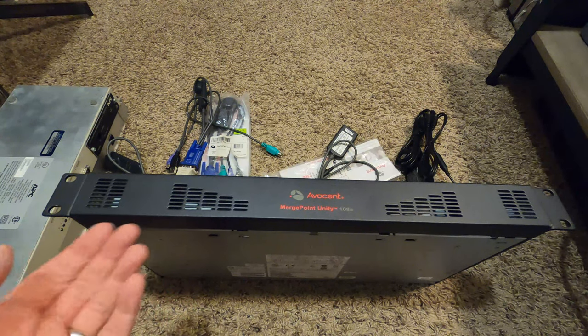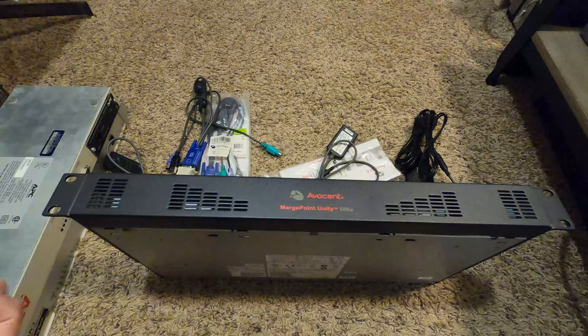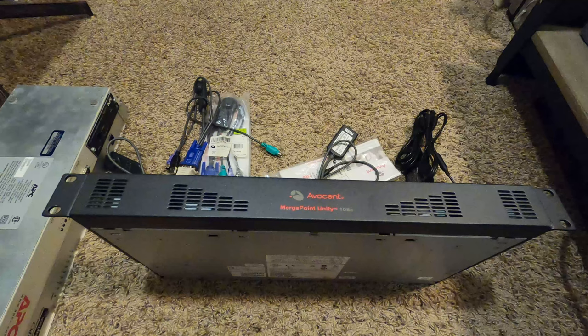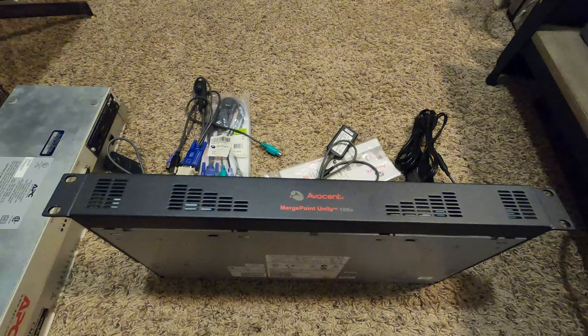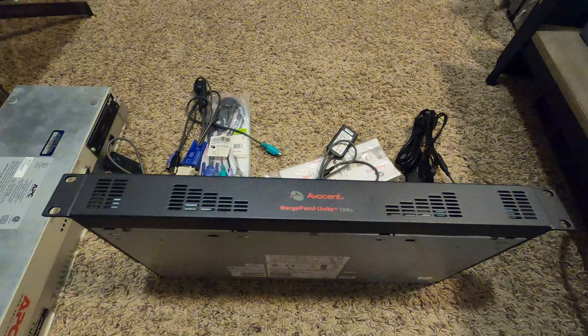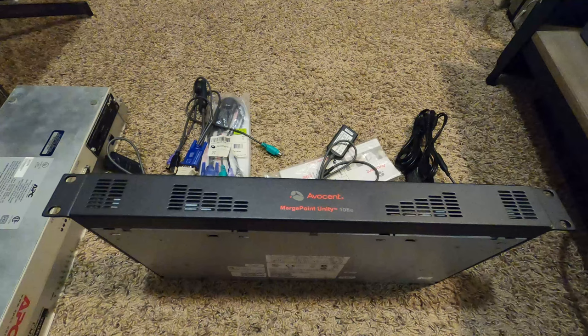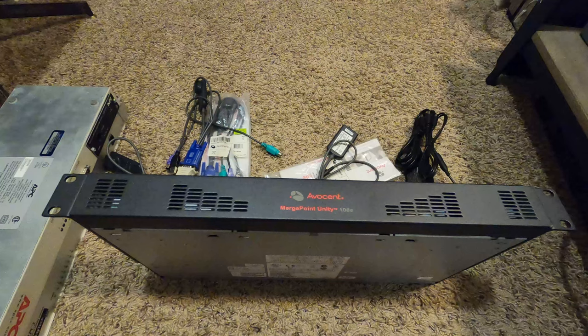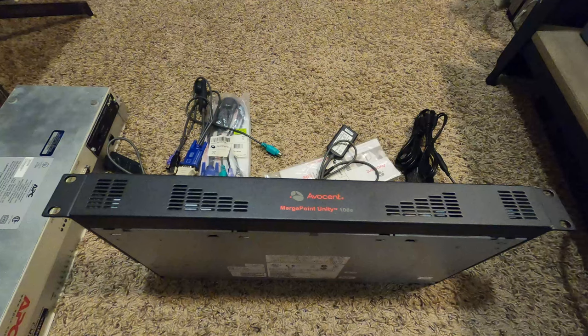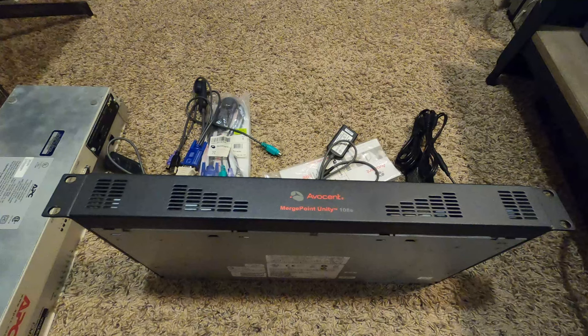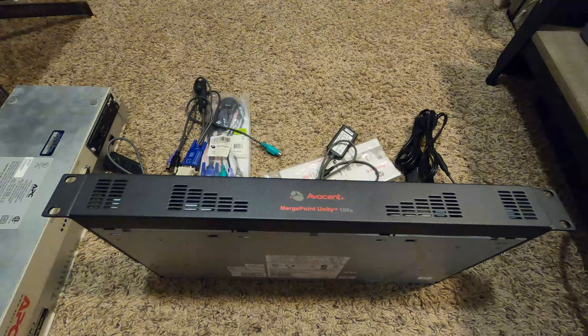This is an Avocent MergePoint Unity 108E, or MPU 108E. It's an IP KVM - keyboard, video, mouse. Essentially this unit acts as a giant multiplexer so you can have one keyboard, monitor, and mouse hooked up to this, then connect it to a bunch of different computers and switch through them.